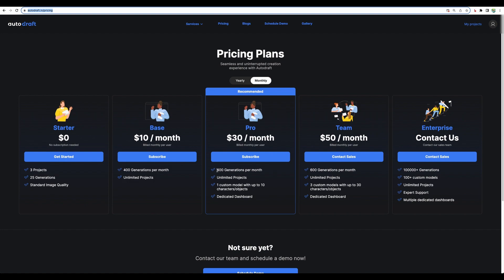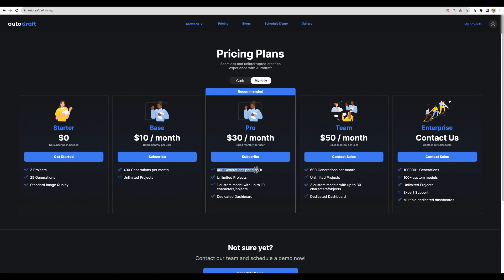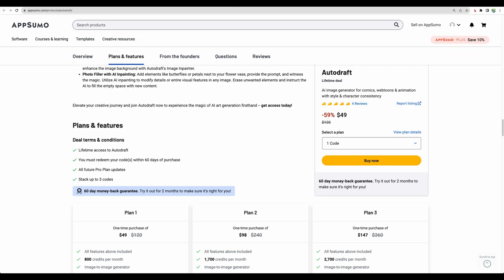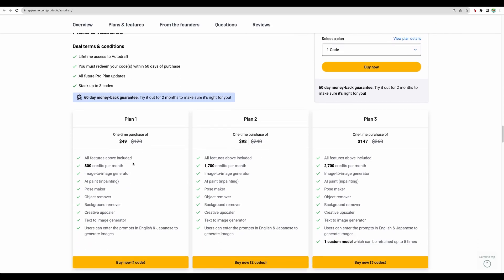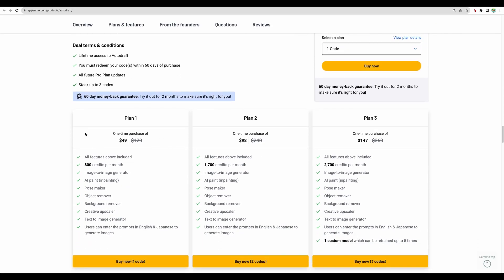...you will be able to get 400 generations per month. This is half of the generations compared to their first tier plan on AppSumo.